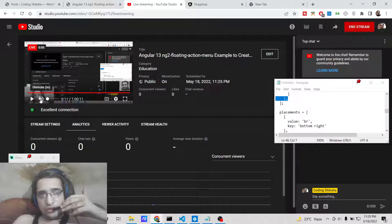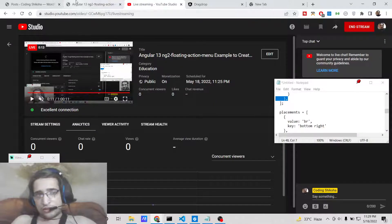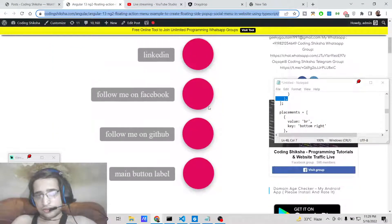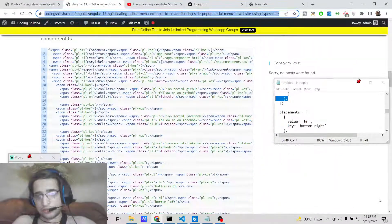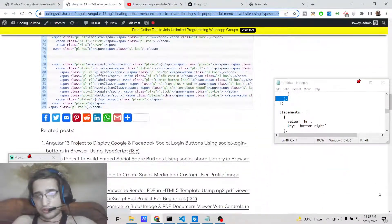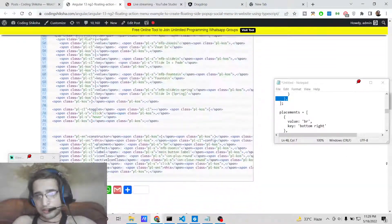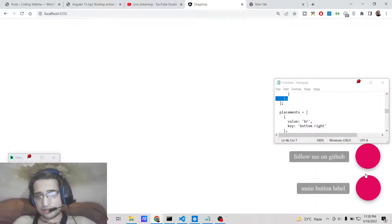Hello friends, today in this tutorial I'll be showing you how to integrate a sidebar floating social menu inside your Angular application. So many websites have this — you will see a demo where at the bottom right corner of the screen they have this menu. It sticks and floats around whenever the visitor visits the website, which is very useful for sharing the website or getting user attention.